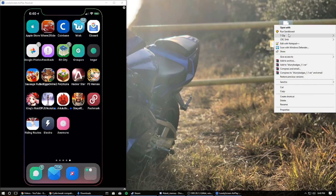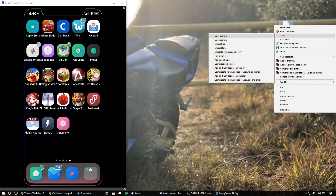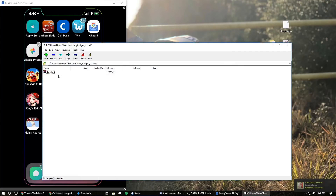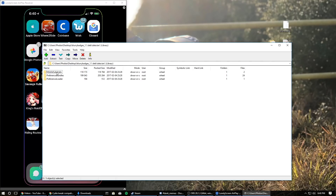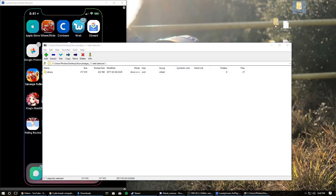Right-click on the tweak file, hover over 7-zip, and click 'Open Archive.' Some tweaks will have a different file structure, but pretty much just go into the data folder — there may be a period folder — then go into Library. What I'm going to do is go up one level and just drag the Library folder to my desktop, and we're going to install it using that.